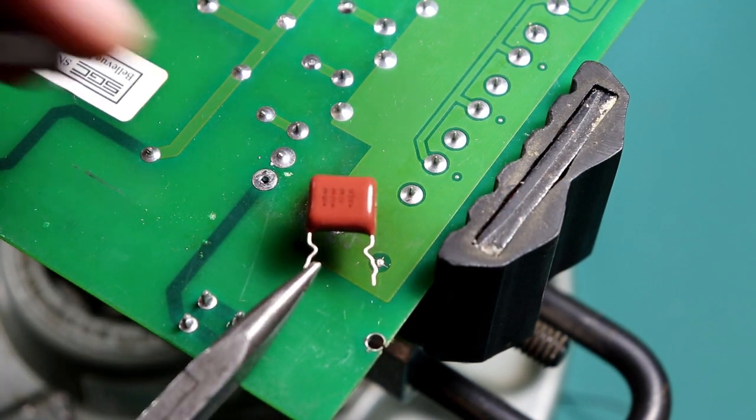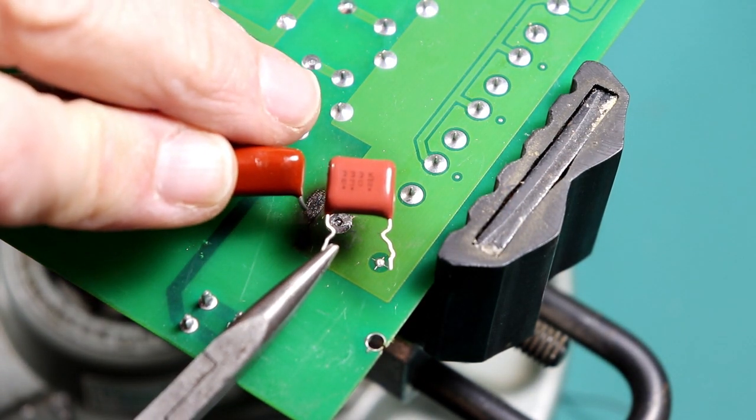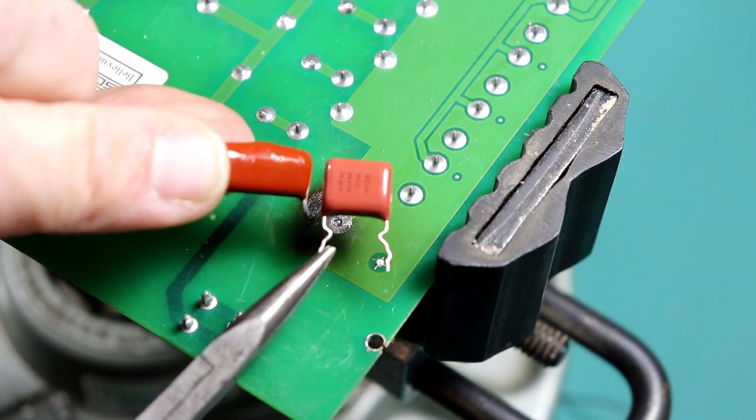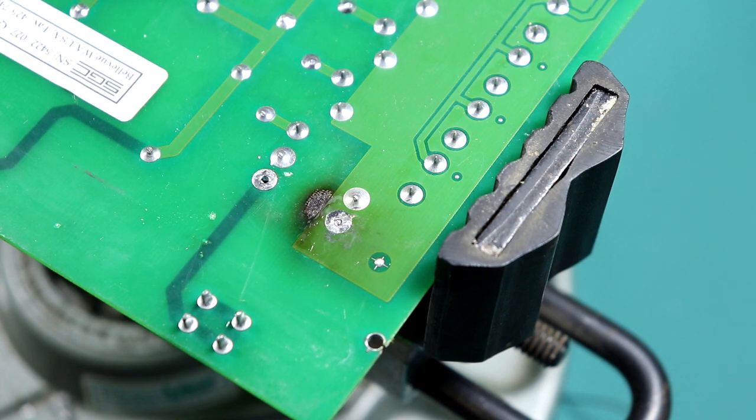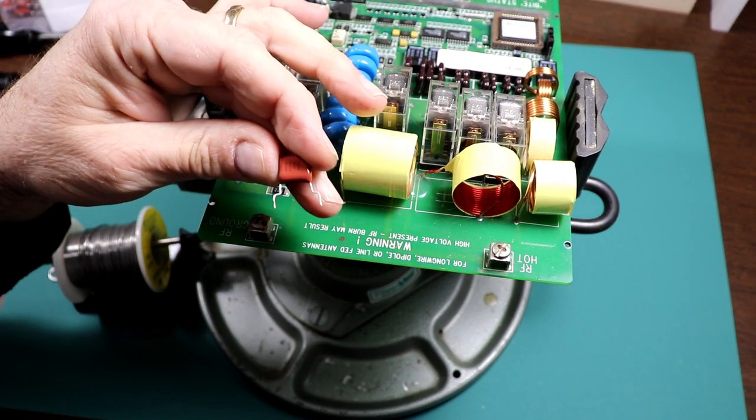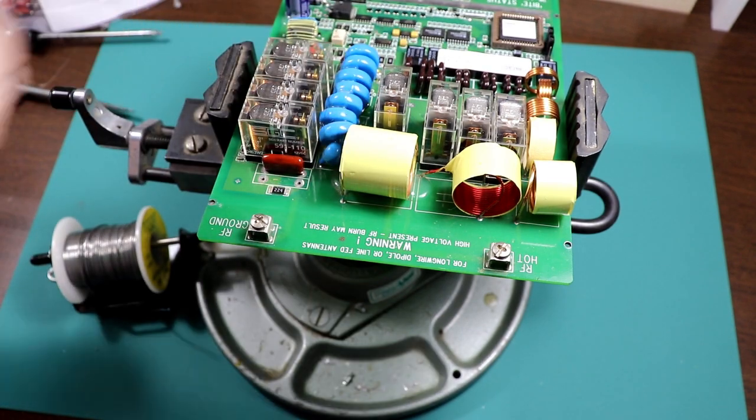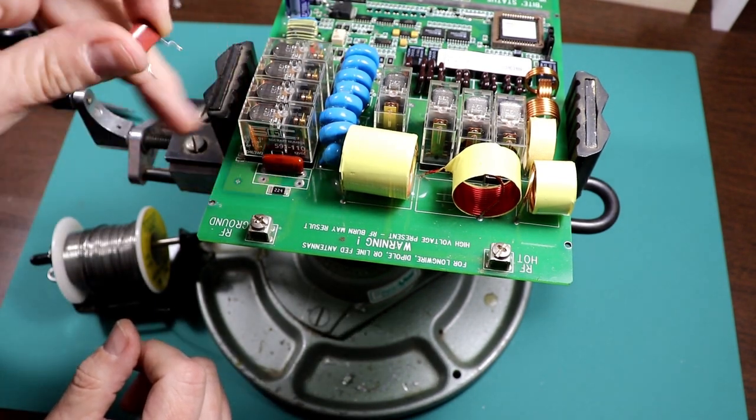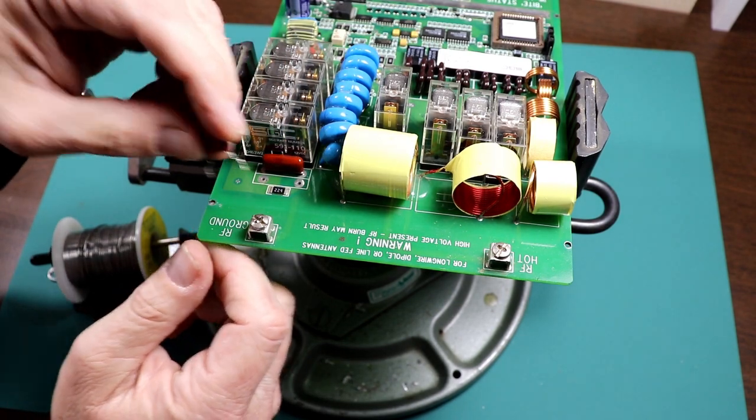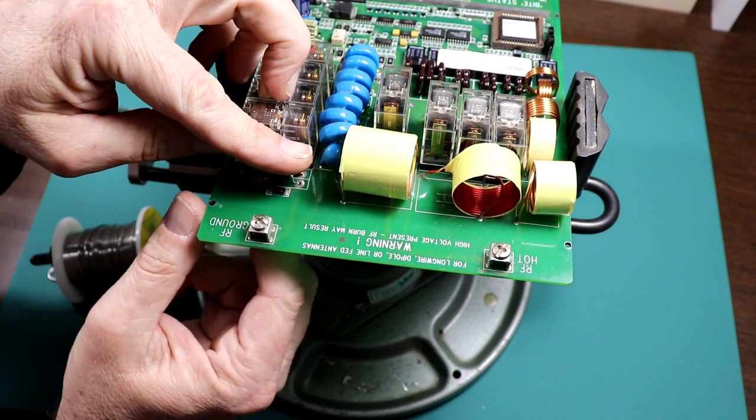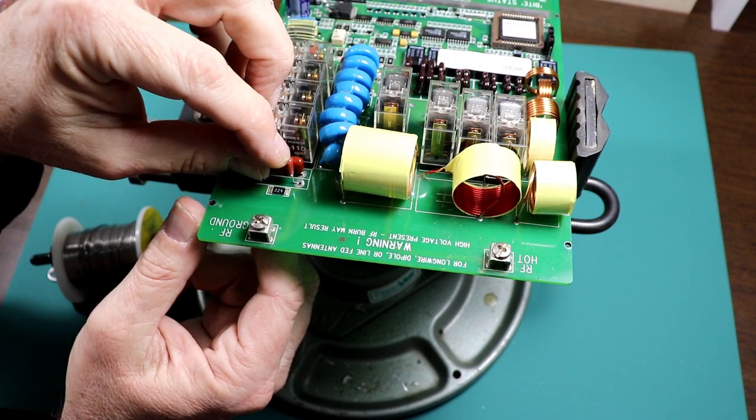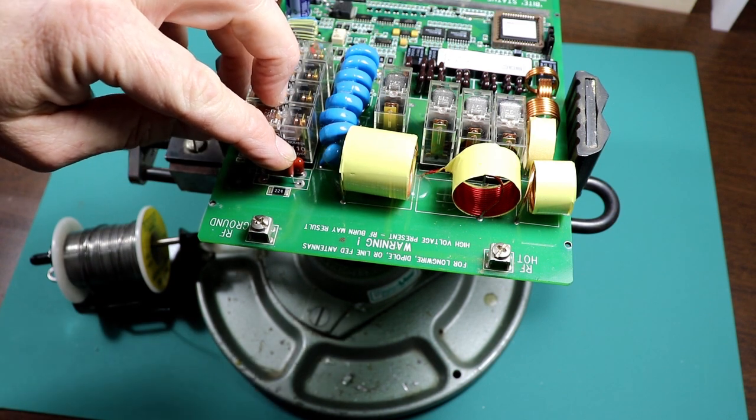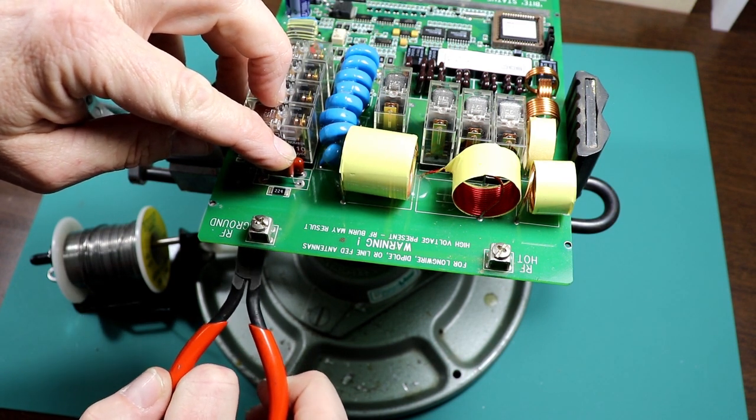So our replacement cap is a little bit physically smaller but it is the same rating so it should work fine. So we've got our leads bent out and the holes cleared out so that should fit in there just the way we need it and I'm going to just bend the leads out a little bit on the bottom.